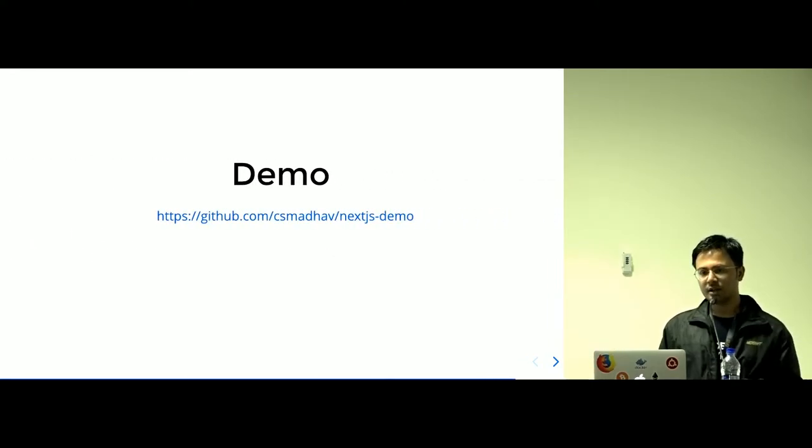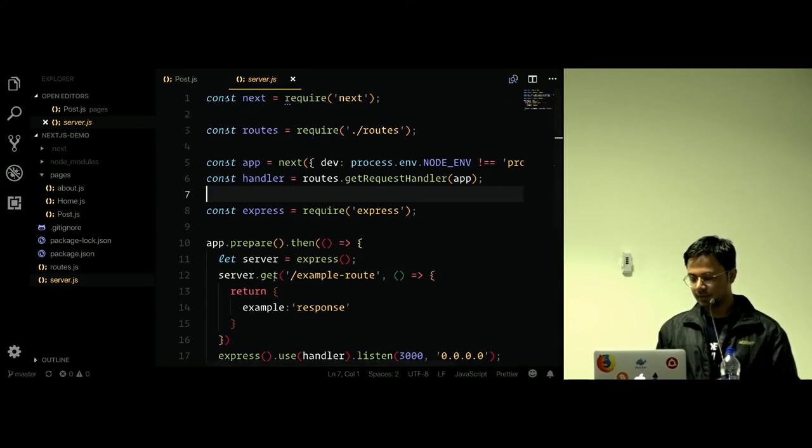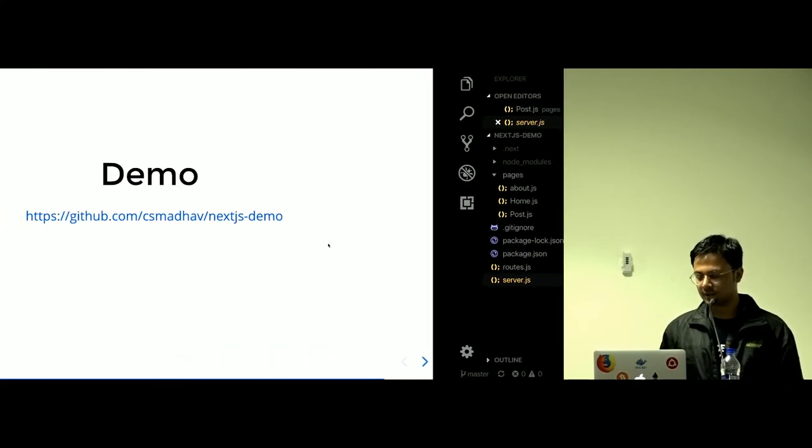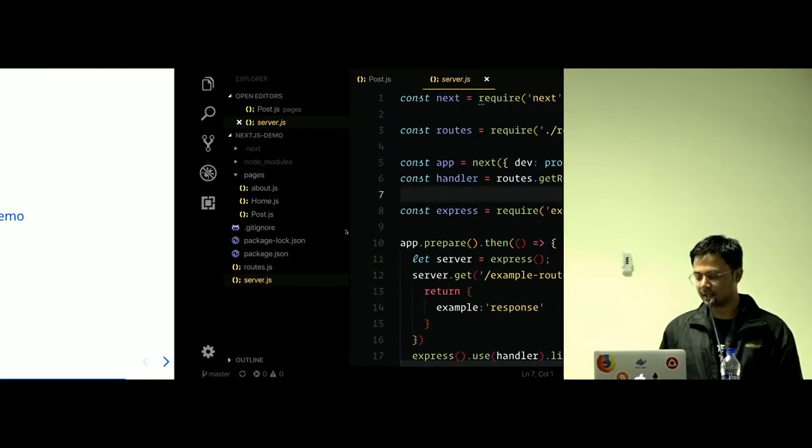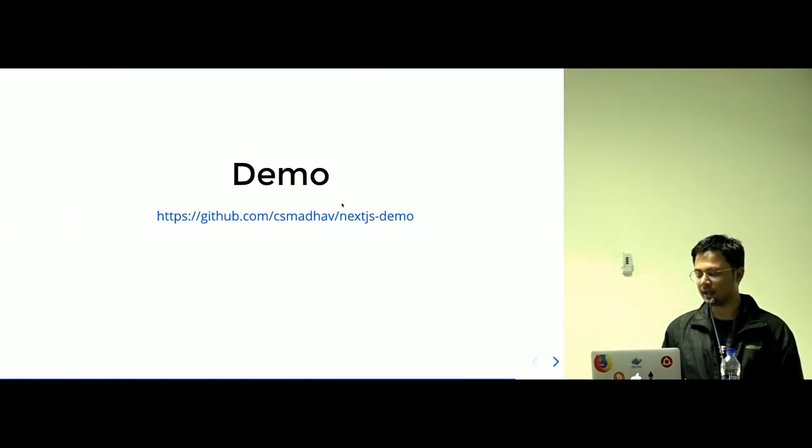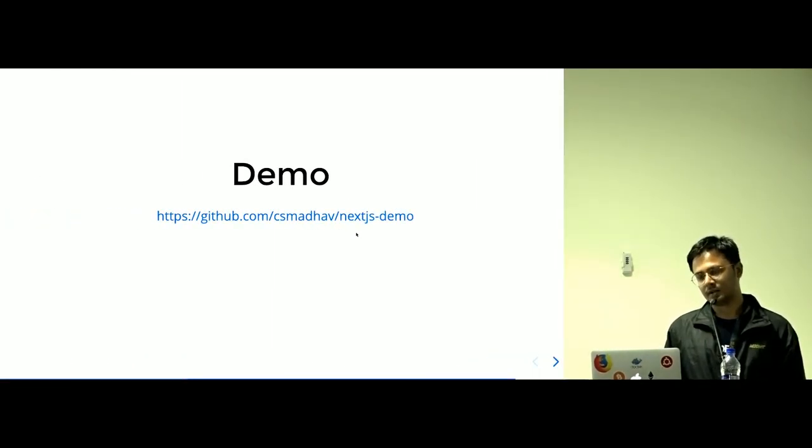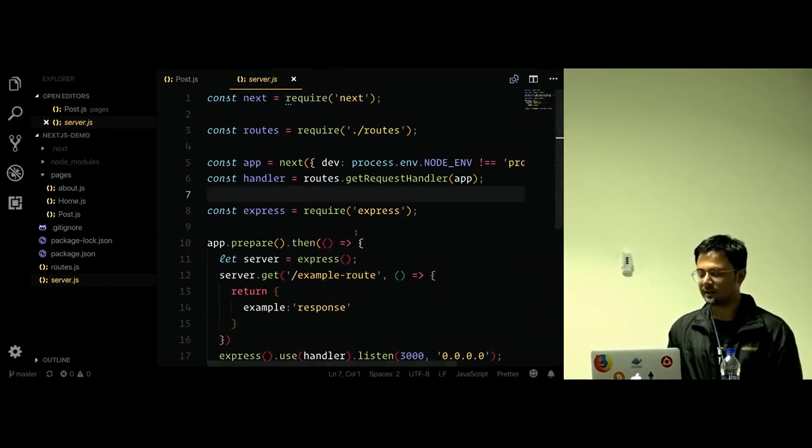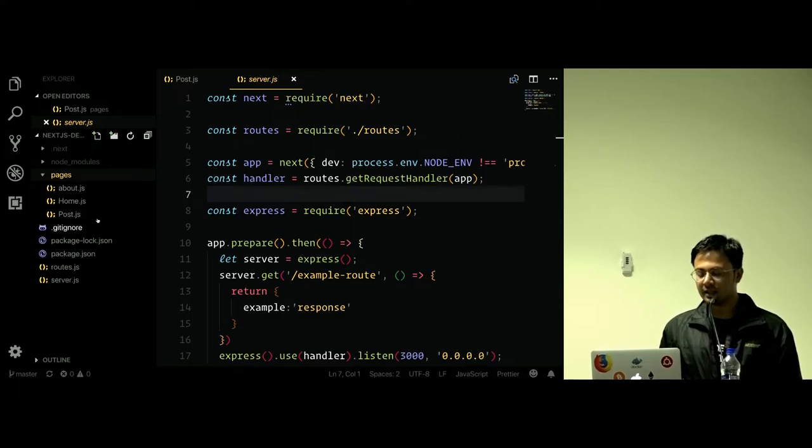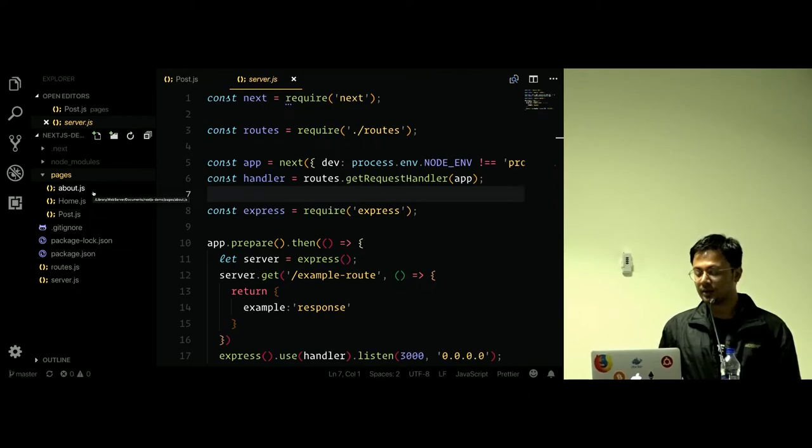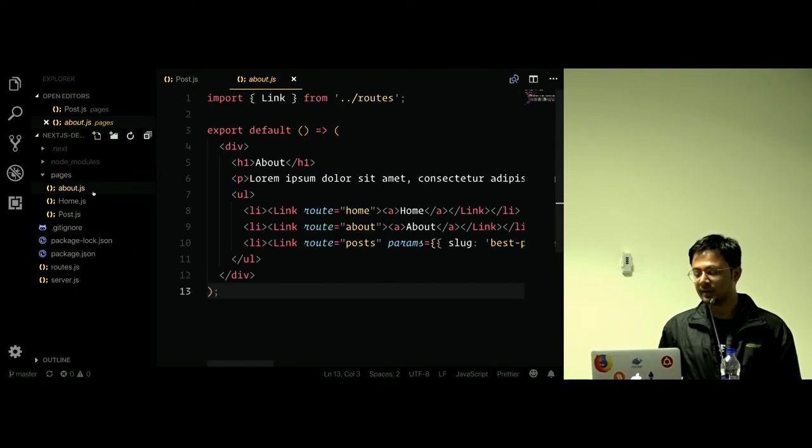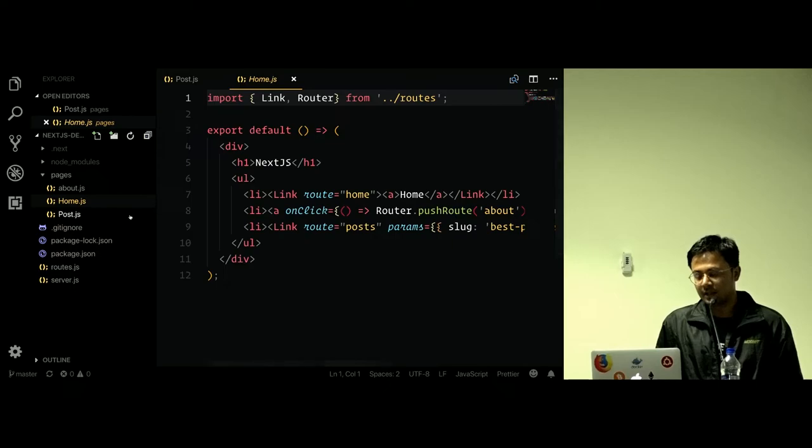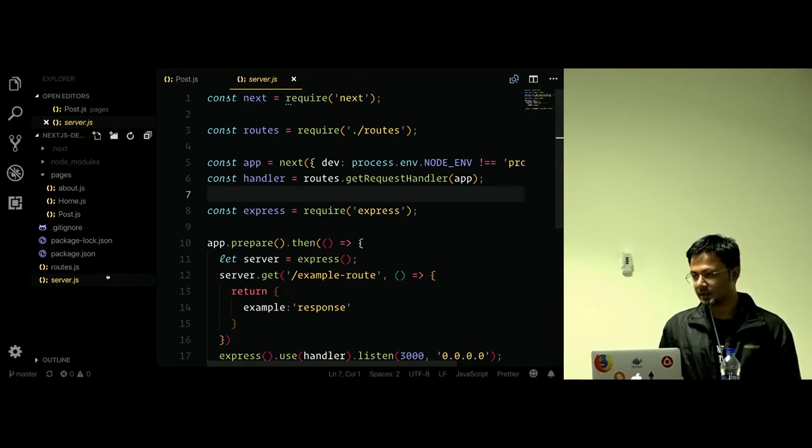Let's see a short demo. This is one of the repositories I've posted on this link, so you can check out CS Madhav on GitHub repository and navigate to this repository. In the pages directory, you can see three of the pages, so this is about link, about route will be automatically created and will be rendered.